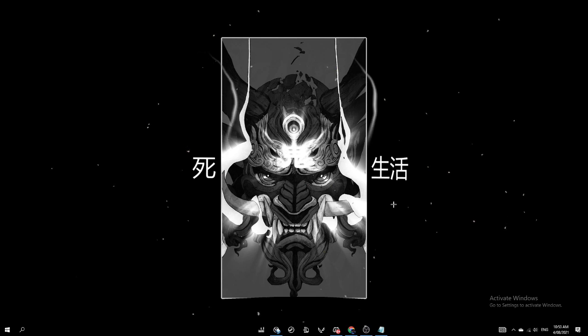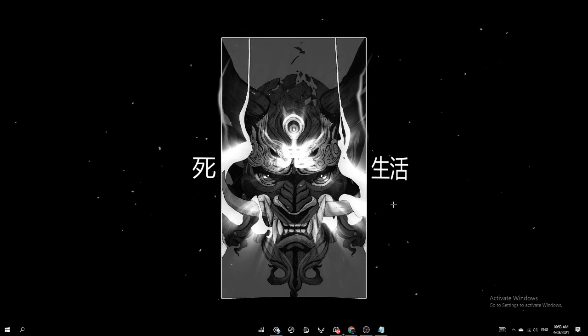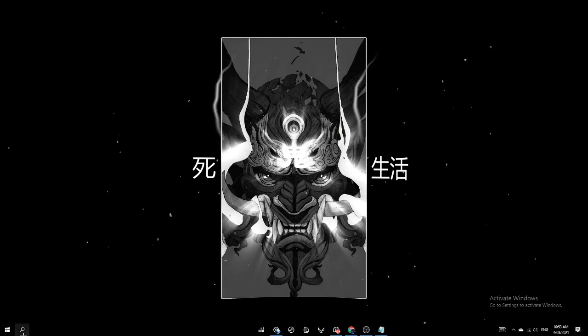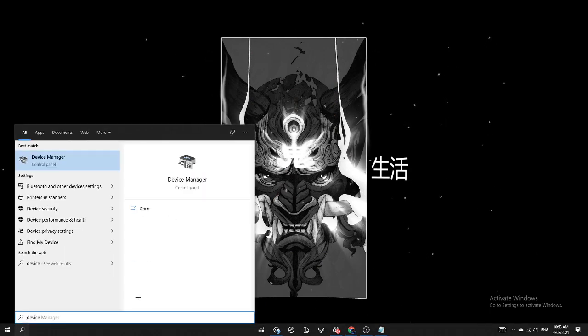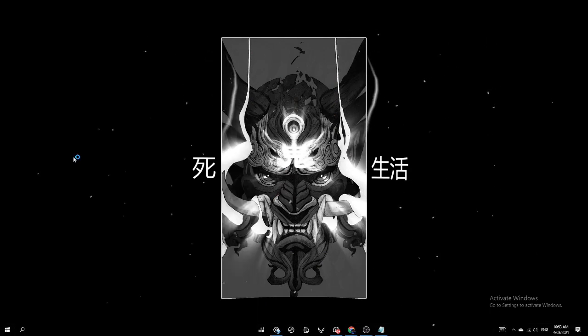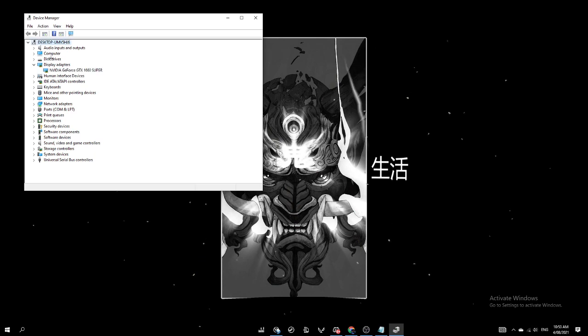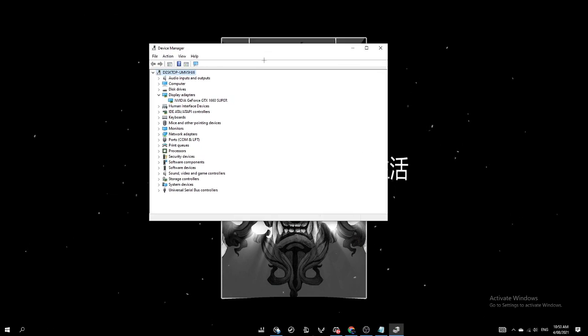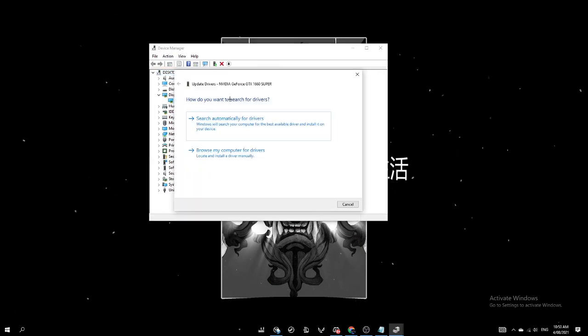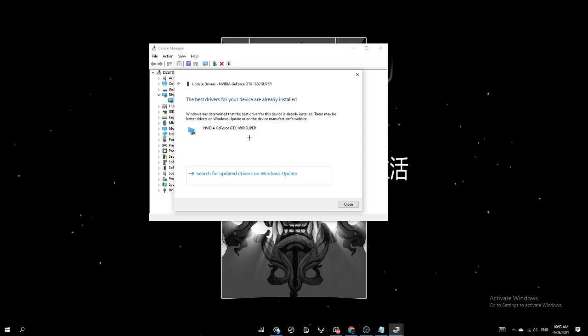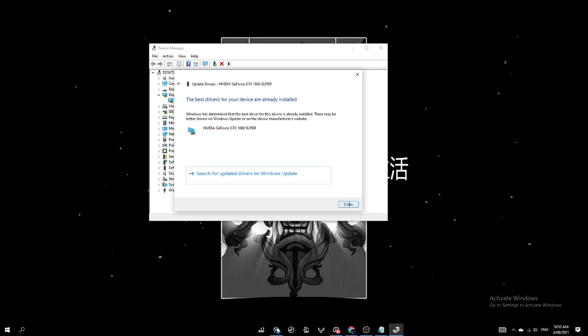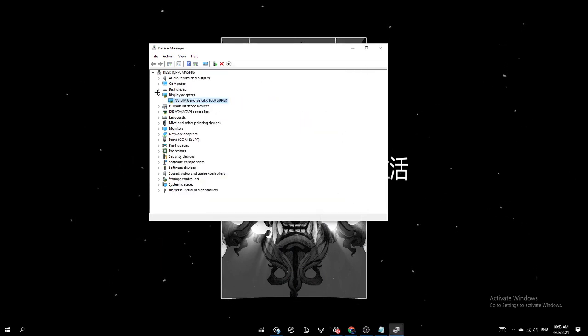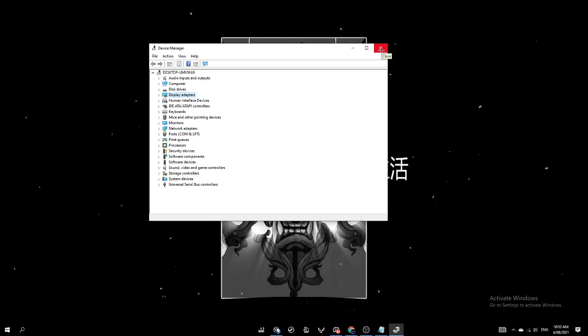If that hasn't fixed your issue, I want you guys to update your graphics driver. So this is how you do it. You search Device Manager, click Device Manager, go to display adapters, go to your graphics driver, click update driver, search automatically for drivers. And for me, I already have the best drivers for my device and they're already installed. So I'm gonna close that. But if you need to update your drivers, you just have to follow the instructions for that.